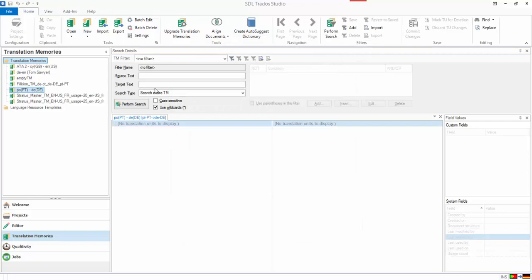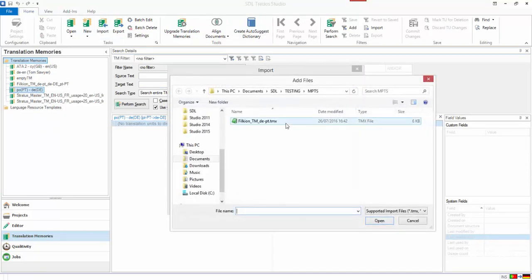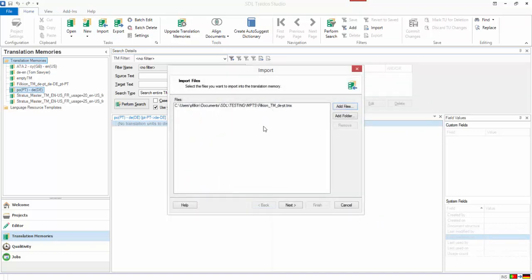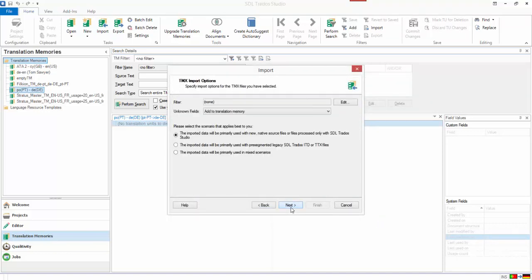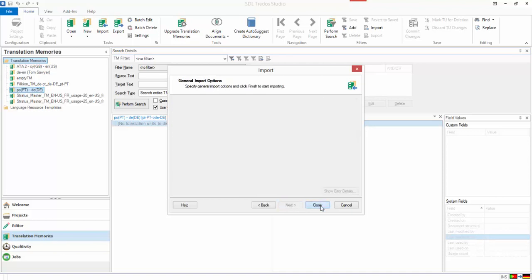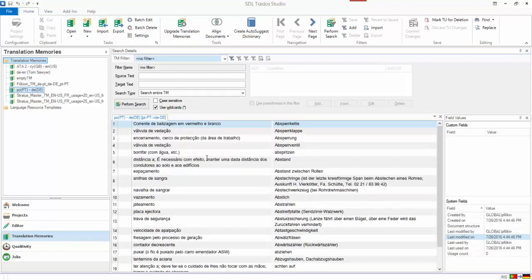And then all I need to do is I just import that same TMX. But because I've created the Studio TM in the opposite direction, when I import it in now, I'm in the opposite direction. So it doesn't matter what direction the TMX is in. If you import it into a TM in Studio, you can import it in either way depending on what the TM is. So I hope that answers your question.